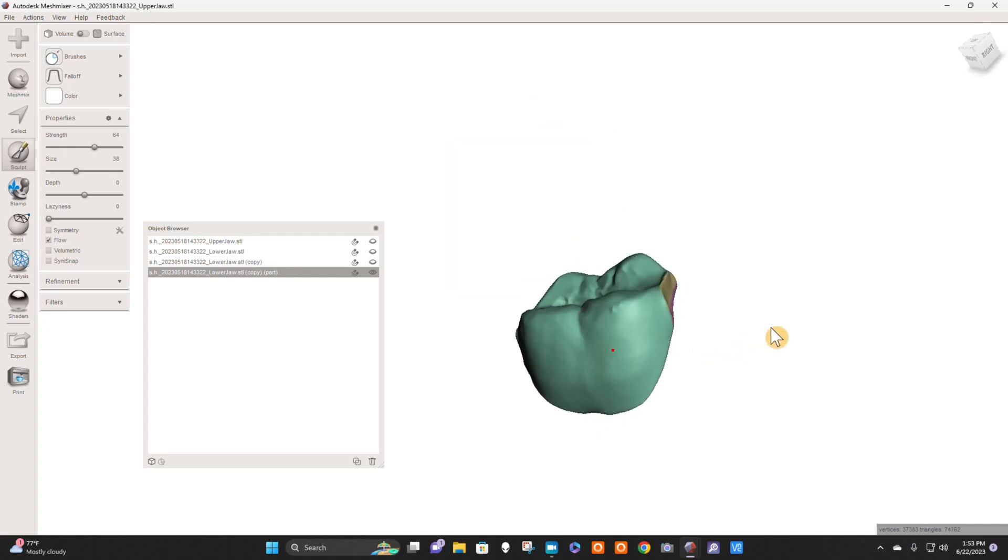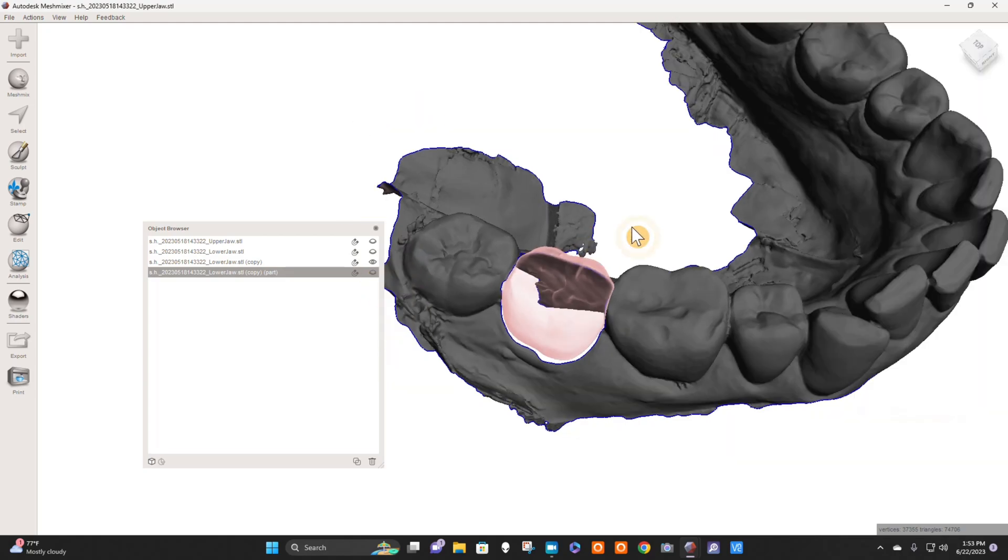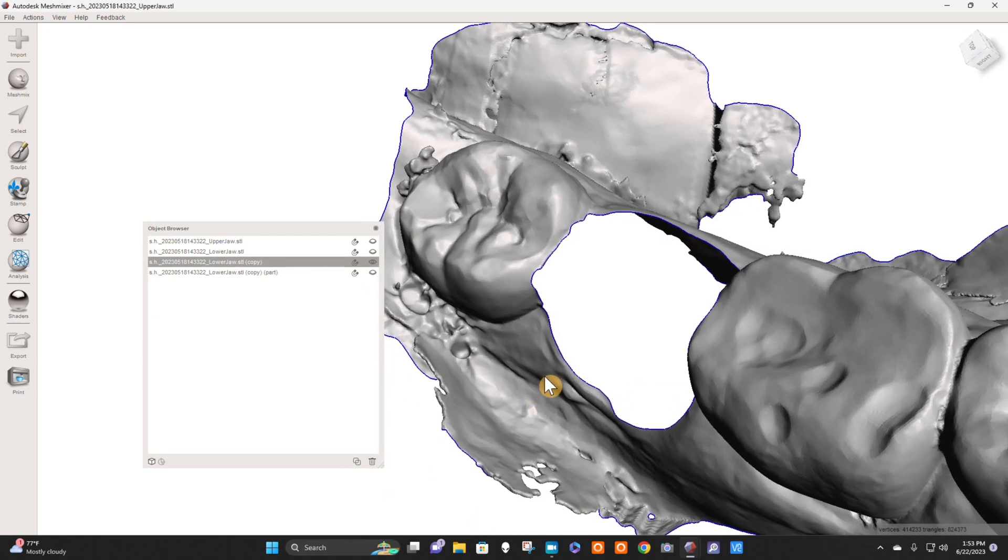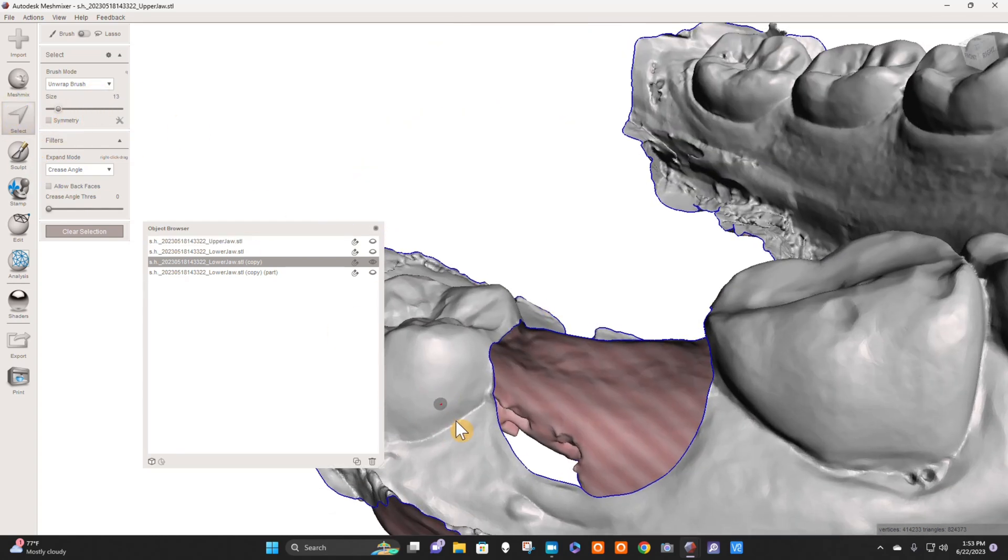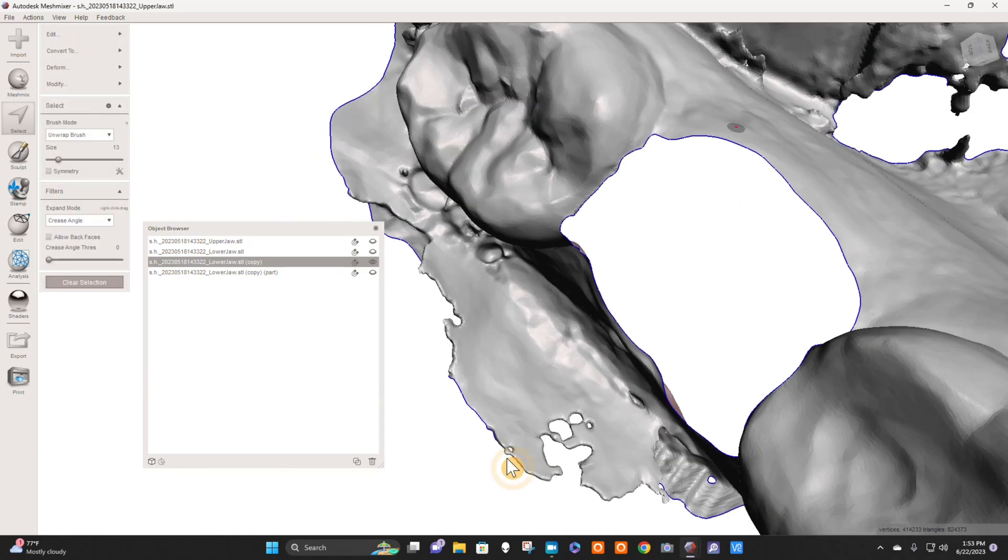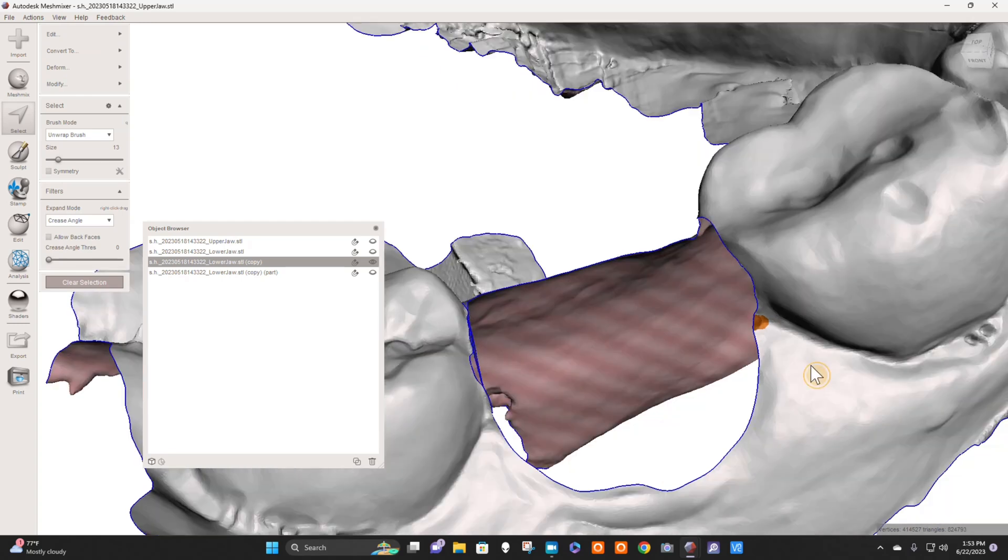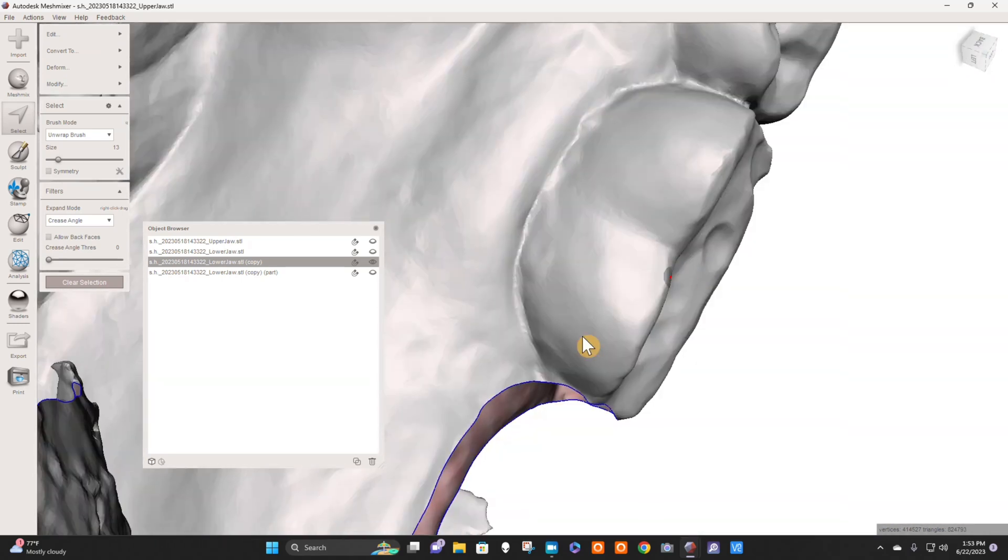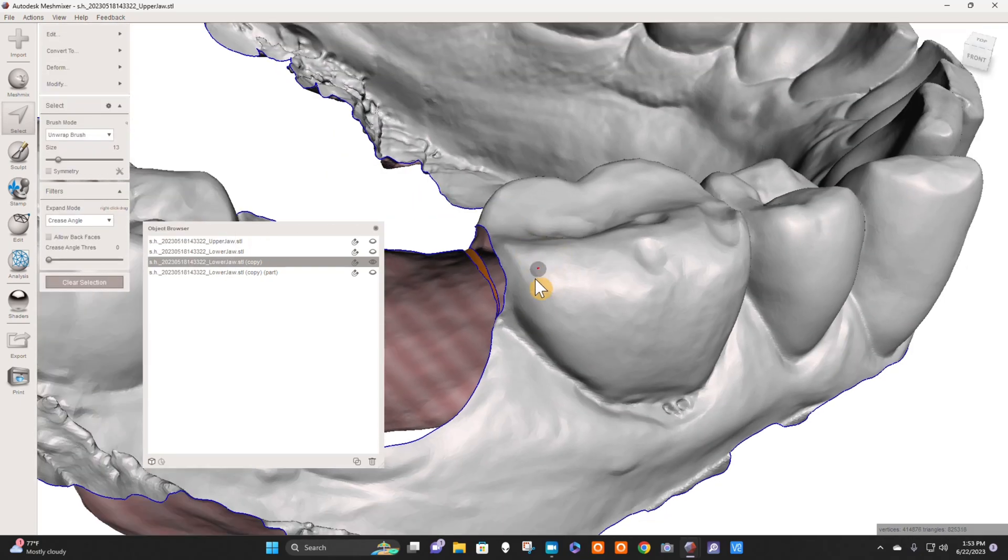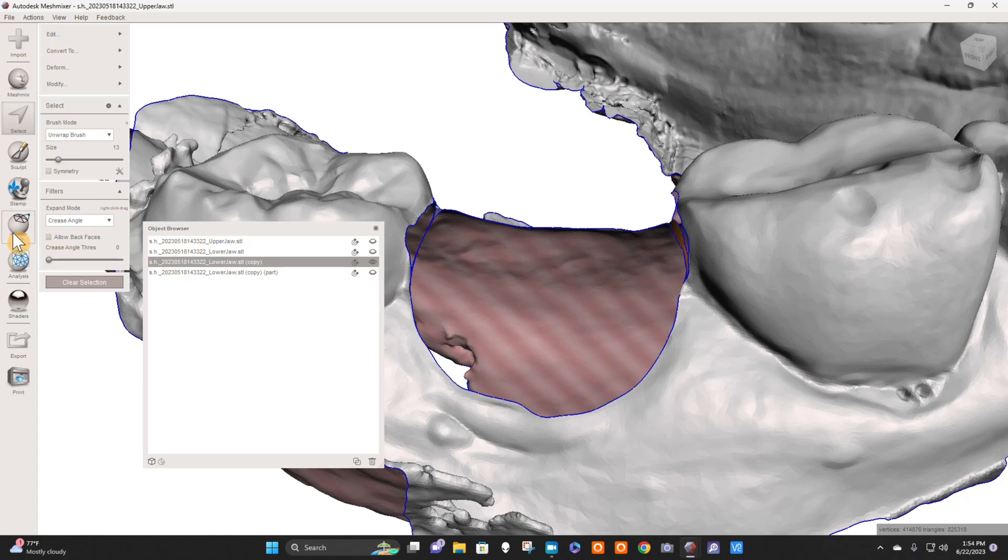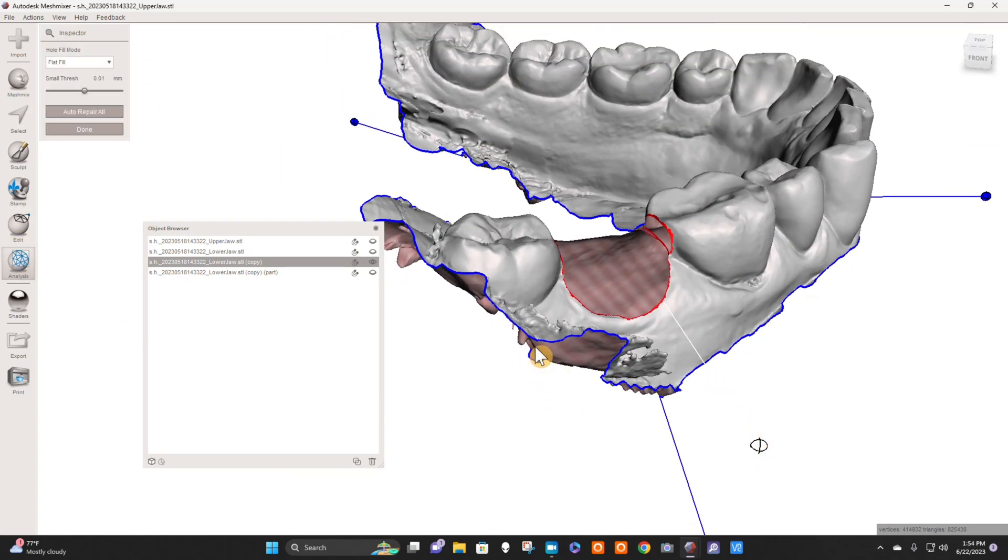Now we need to address the model, and you can do the same thing. I think it's worth it if you come in here and put your brush size down and select a little bit right here at the CEJ, a little bit right here, and then go to Edit Bridge, Accept, Clear. Select a little bit right here and a little bit right here, Edit Bridge, Ctrl B, Accept. I like to go through here now and go to Analysis Inspector.